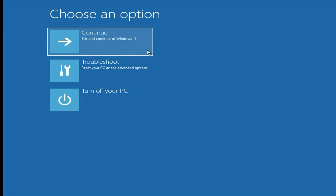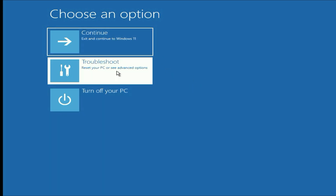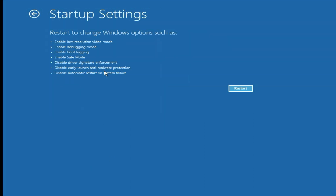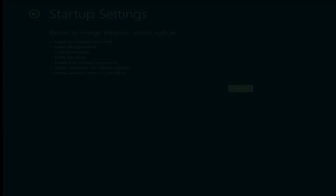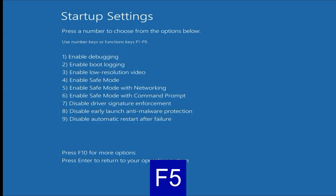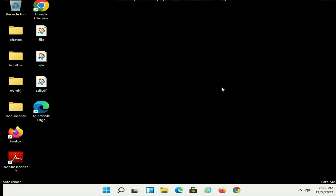If you are still getting the same issue, let's move on to method 2. Open advanced options again, then go to Troubleshoot, then go to Advanced Options. Now select Startup Settings — this option will help you to open your laptop in safe mode. Click on Restart, then press F5 to open your laptop in safe mode. Now you can see your laptop is open in safe mode.